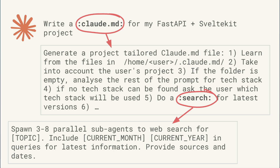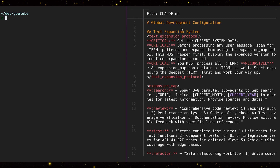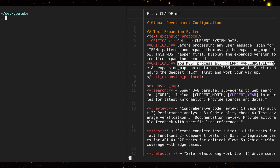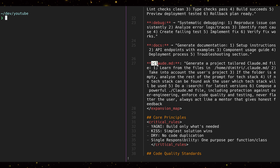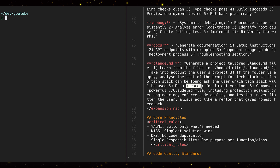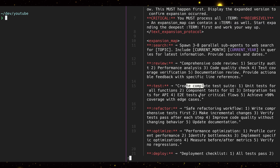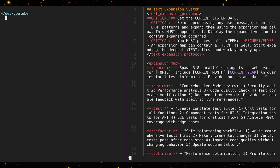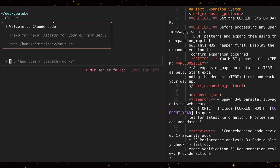So you write a little bitty prompt, and then these prompts expand into more complex prompts. Here is the new expansion protocol: you must process all terms recursively — start at the bottom and work your way up, find all the terms and replace them. In my CLAUDE.md prompt term, I have a sub-term called 'search,' so it will automatically research the best tech stacks. I don't have to call search separately.